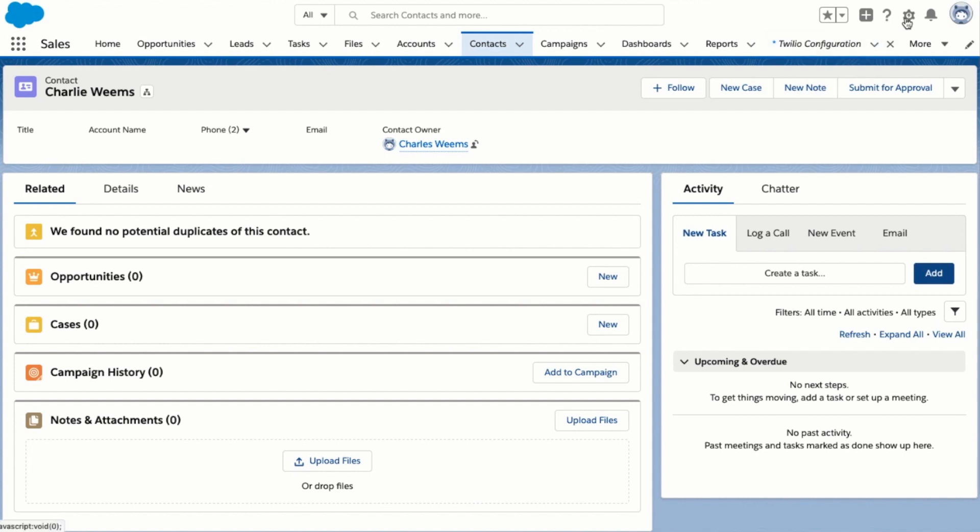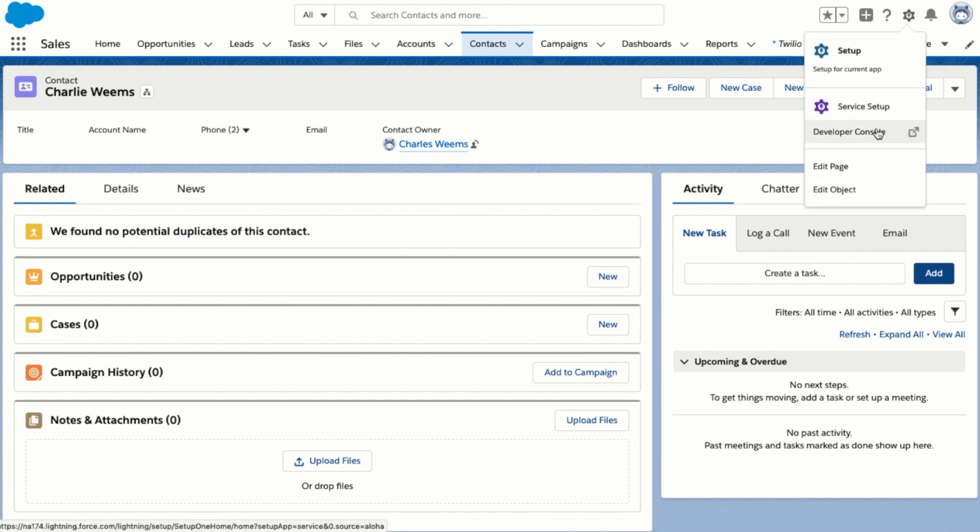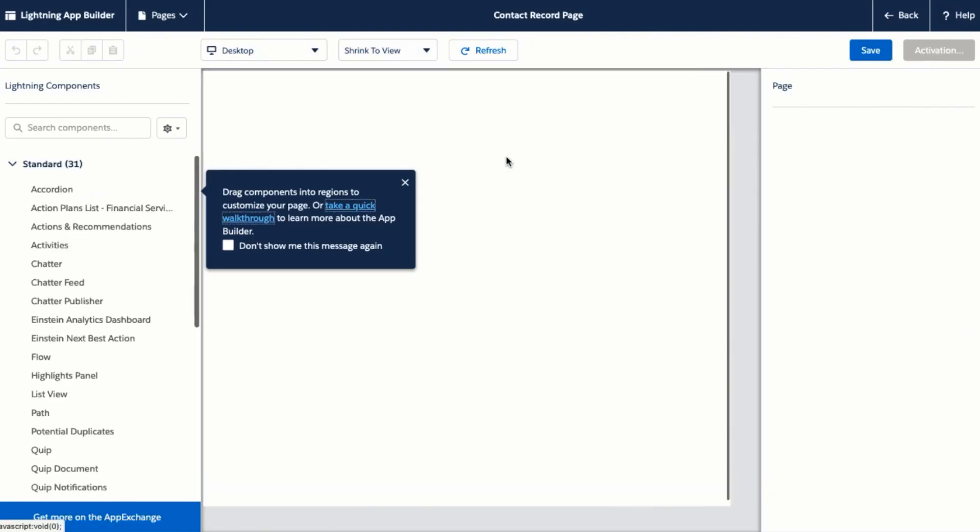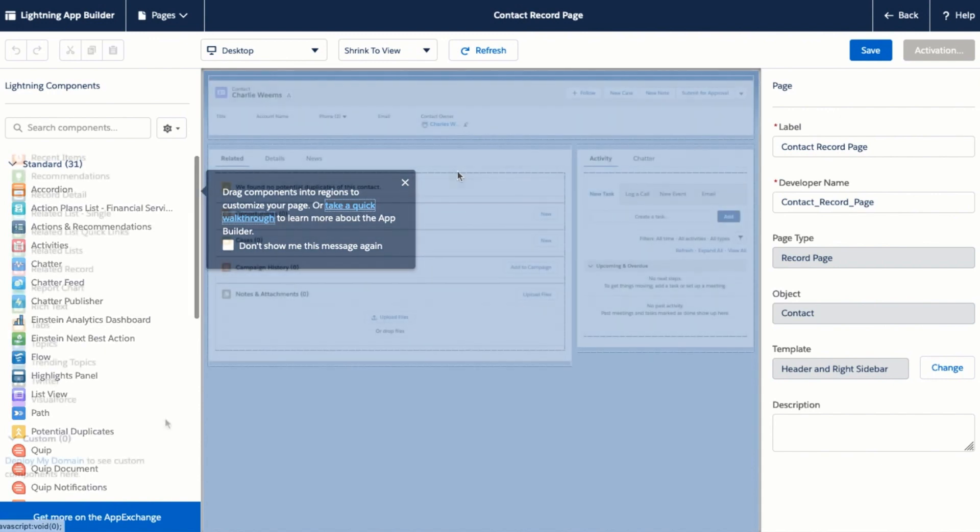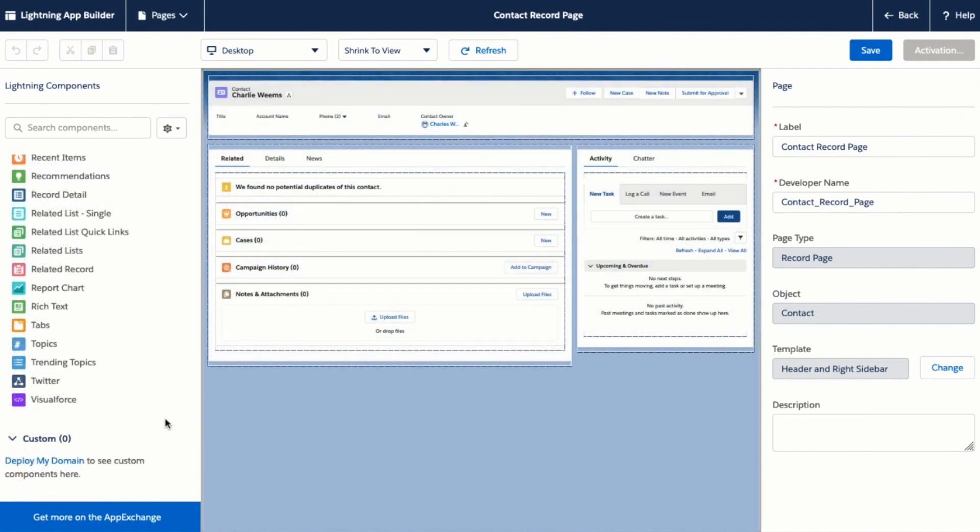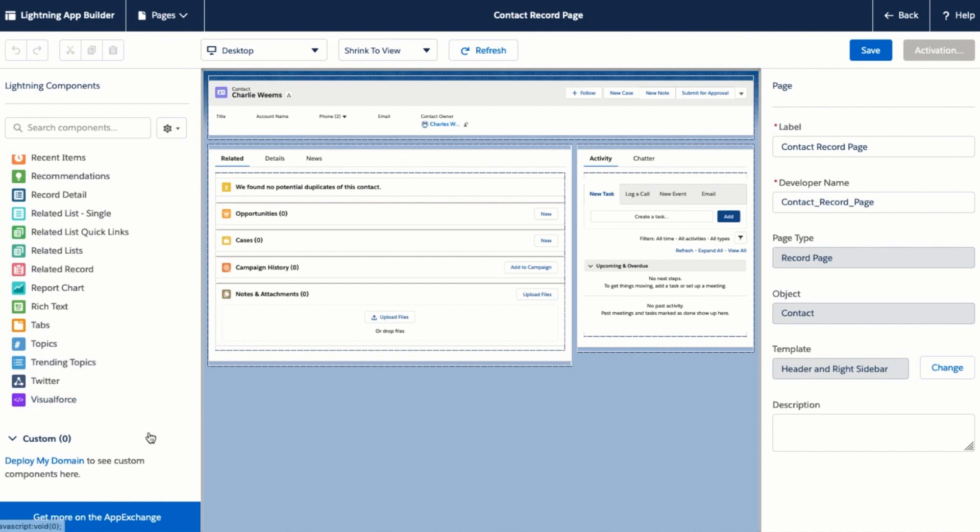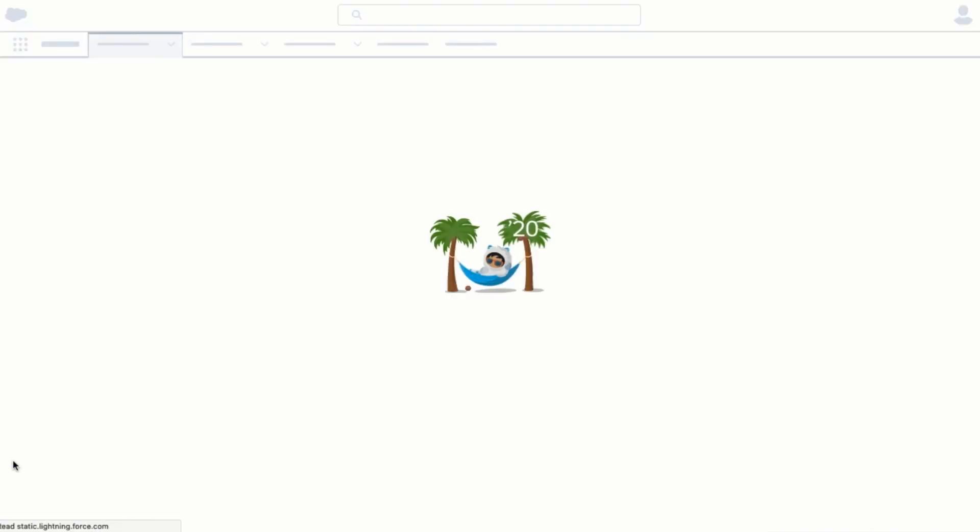And next we can go in and edit this page using the lightning app builder. However before we can add custom lightning components to this page we need to deploy my domain. You can tell if my domain hasn't been deployed in two ways. One if your pod number appears up in the URL of your domain. And two if you don't see any custom components down here and see this prompt to deploy my domain. We can do that by clicking on this link.